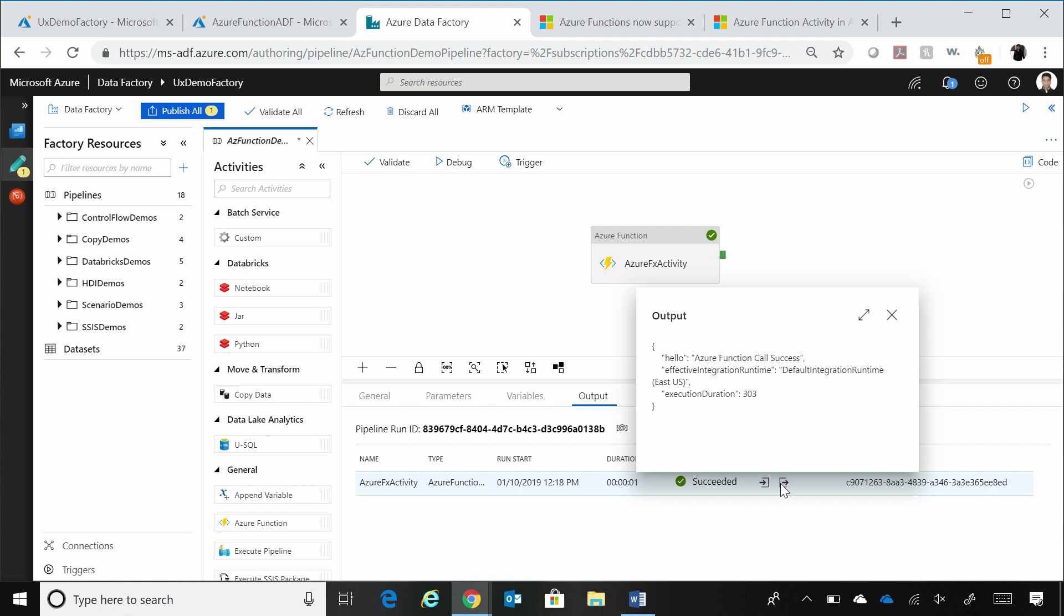But this is a very simple example, but you can imagine now if you have complex functions that you have written in Azure function, you could just call that as a step in your workflows. Let me see if I can get my head around some of this as it lives in Azure.